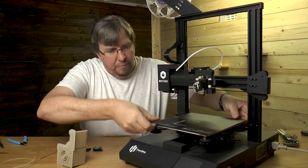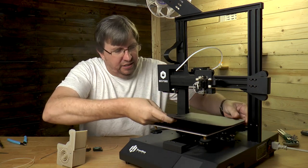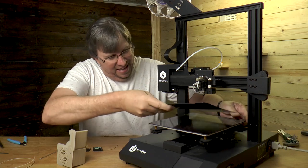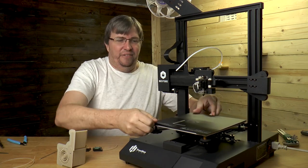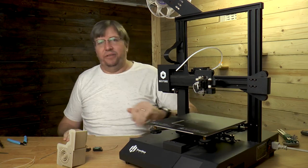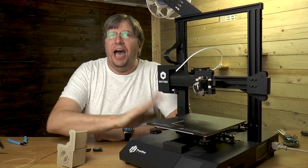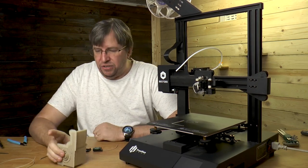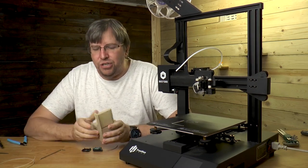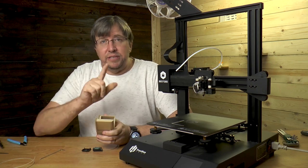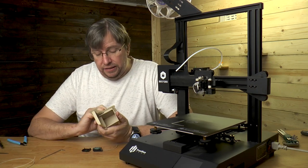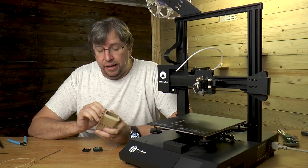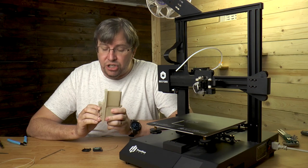I can never get these things to line up, these magnetic plates. I love them but I can never get them straight on. Whatever, there we go. I can never get it straight on first try because the magnets fight you. Give me a second while I quickly take this brim off and then we'll look at the general quality of the print.